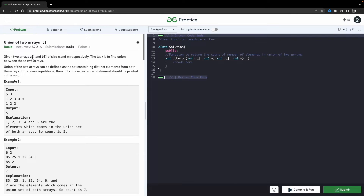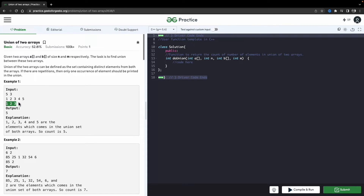So basically this is your actual question. You have two arrays — array one and array two — with respective sizes n and m. Let's say we have two arrays like {1, 2, 3, 4, 5} and {1, 2, 3}. The union count is going to be five.